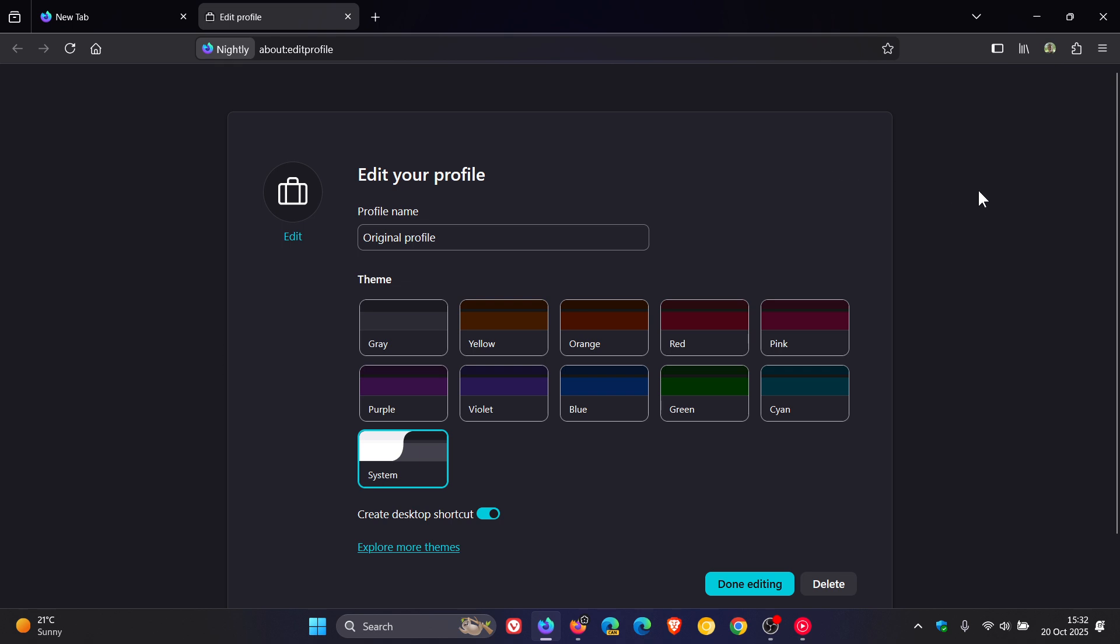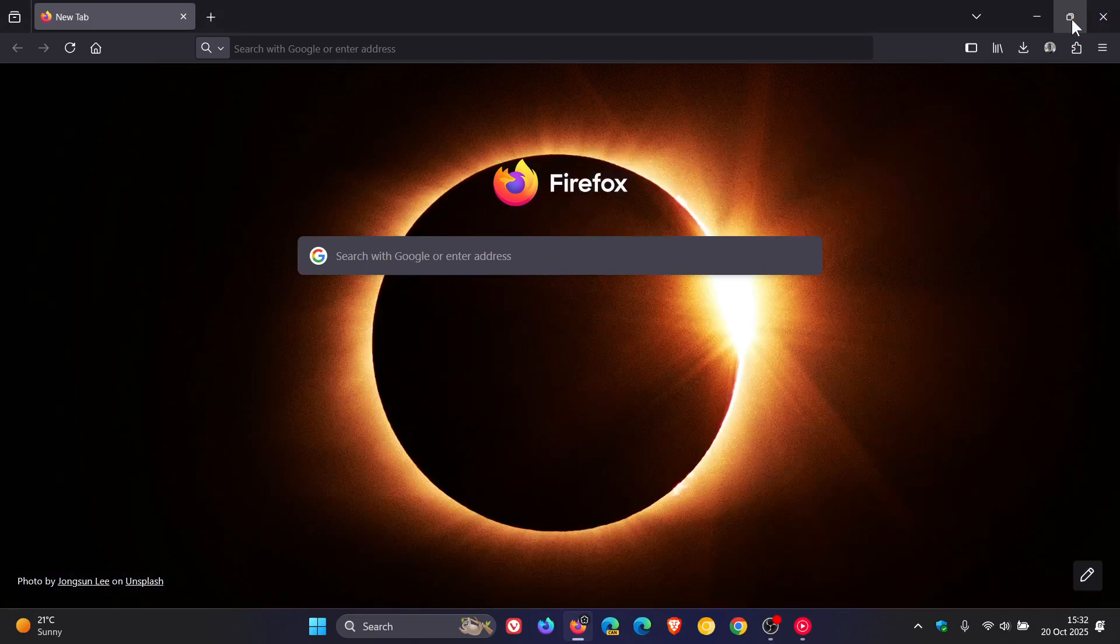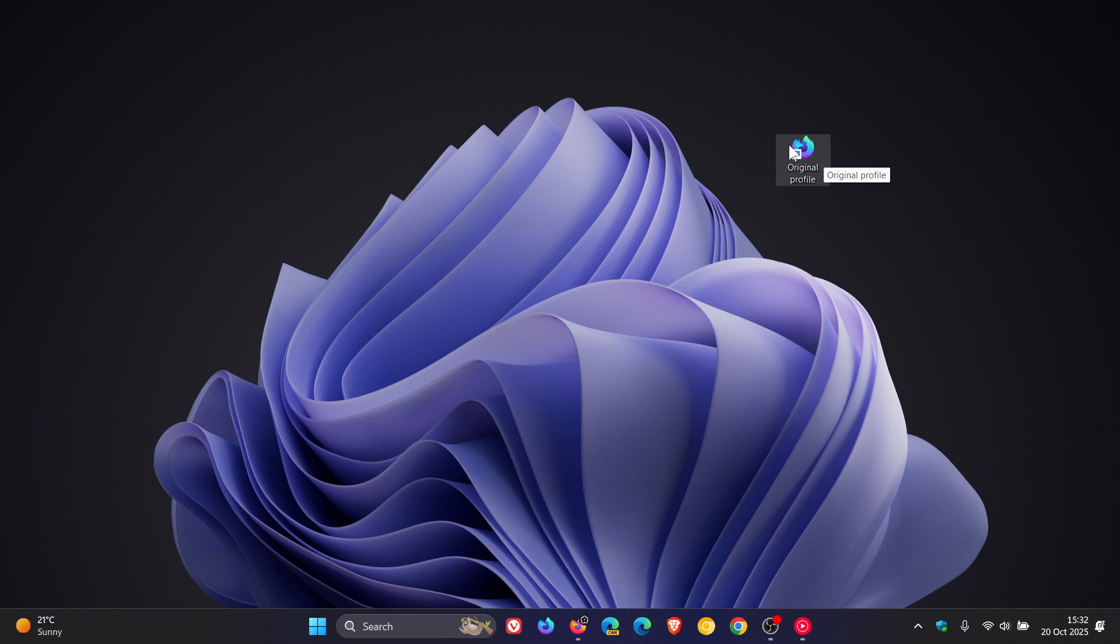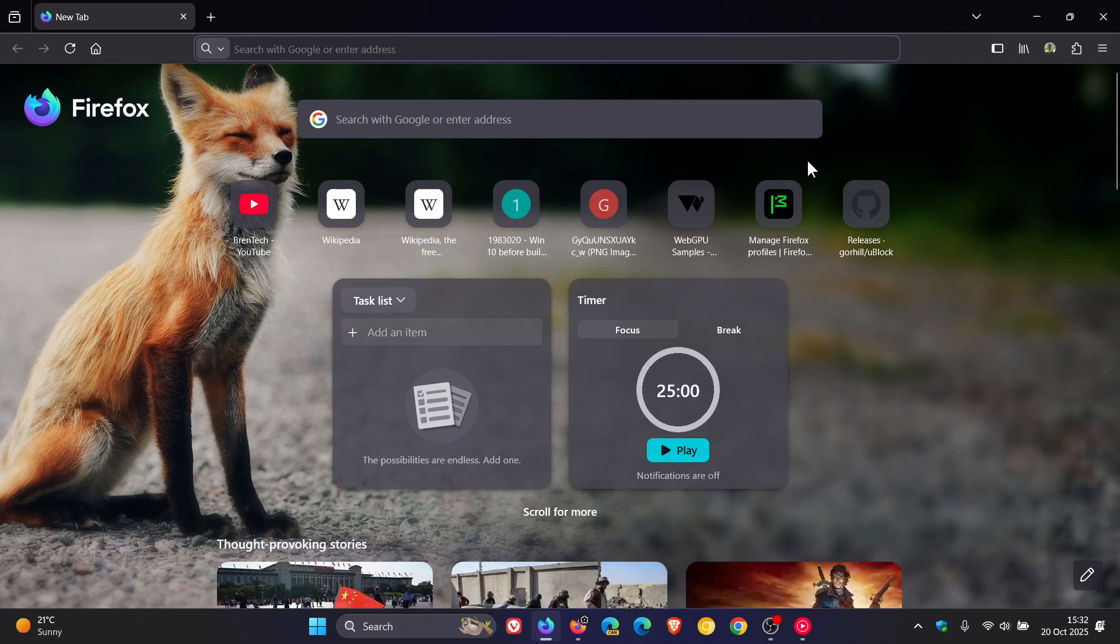So if you've got three, four different profiles, you can create a desktop shortcut for each different profile. So if we close the browser, here you'll see Original Profile. And each profile obviously will be what you have titled it in the browser. And you click on that. And there we go. That opens up in that profile.